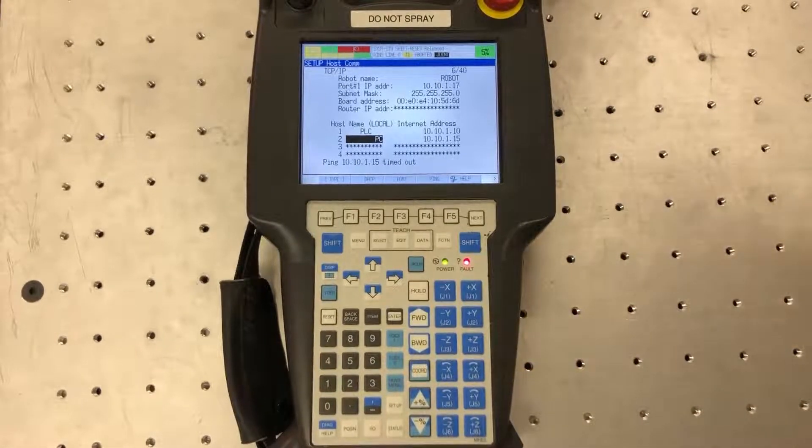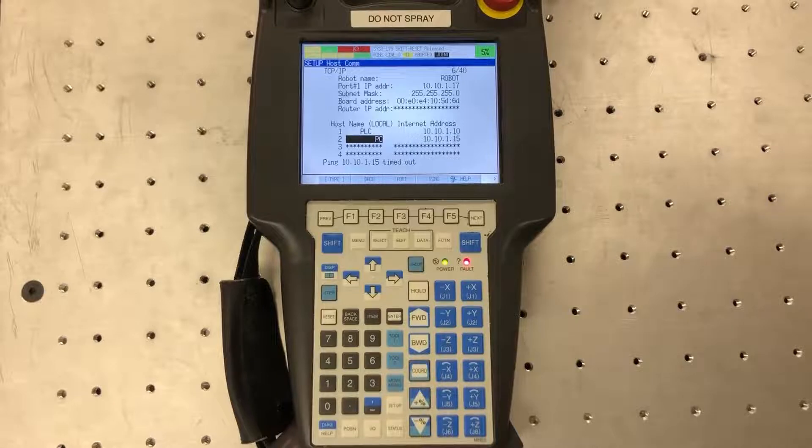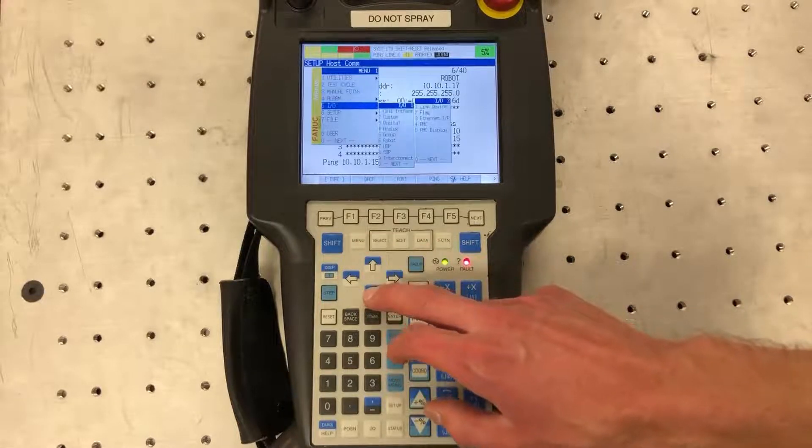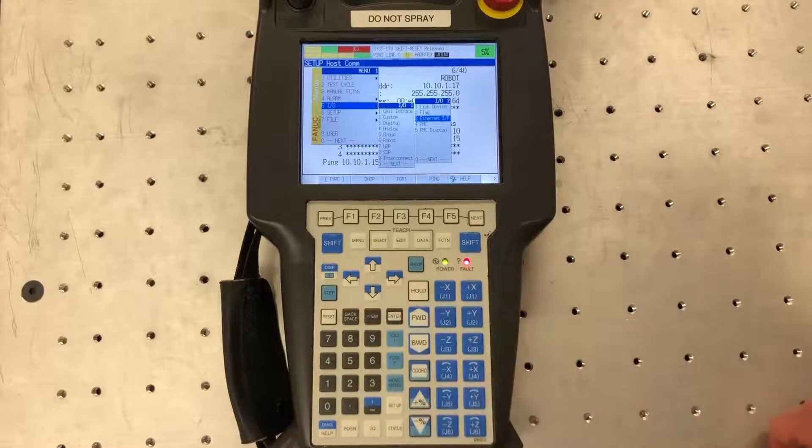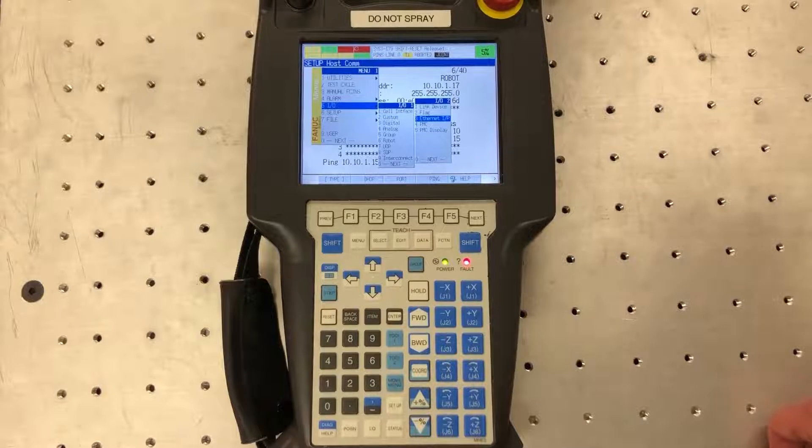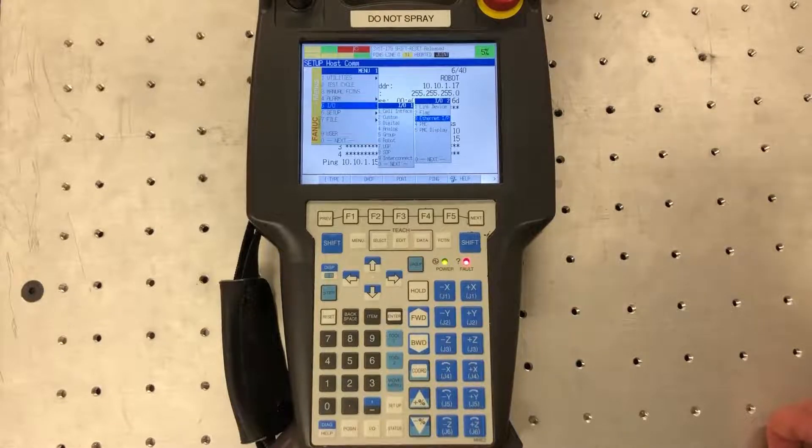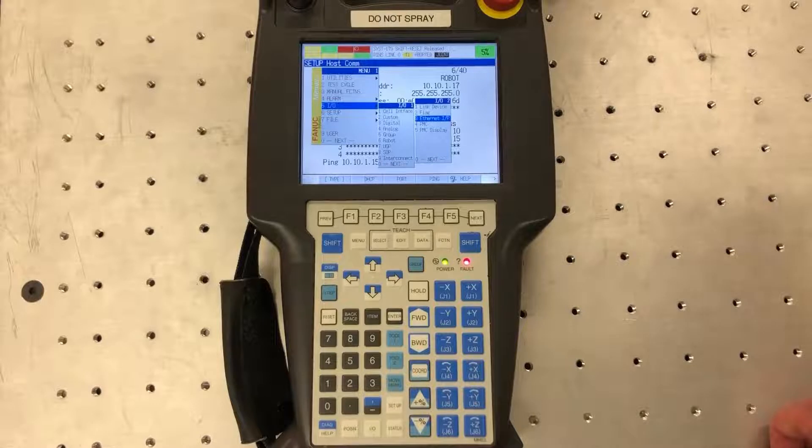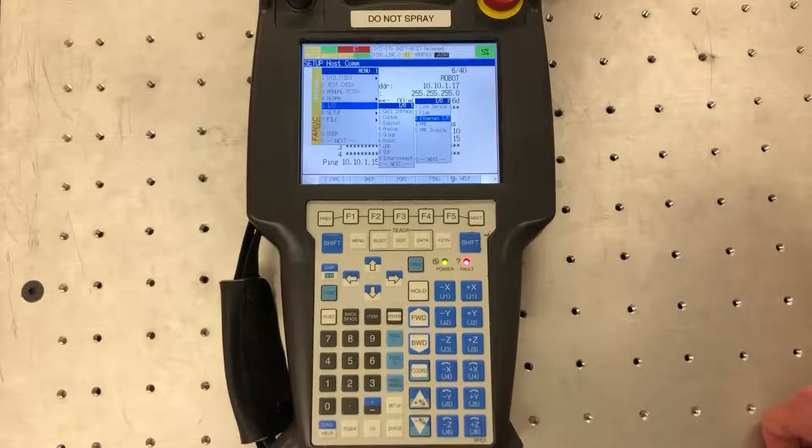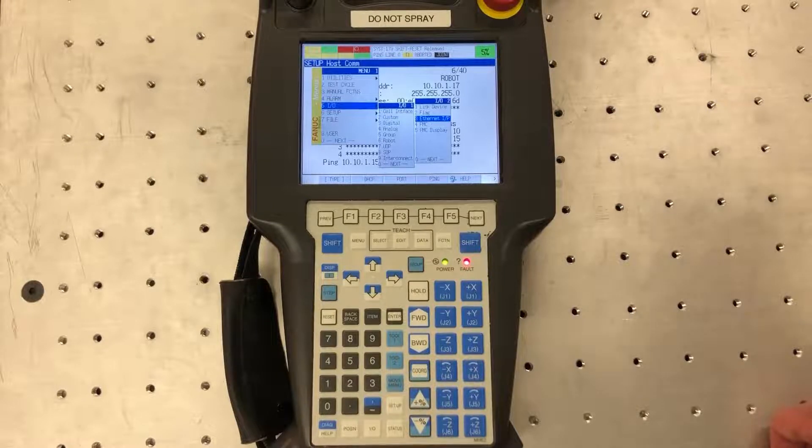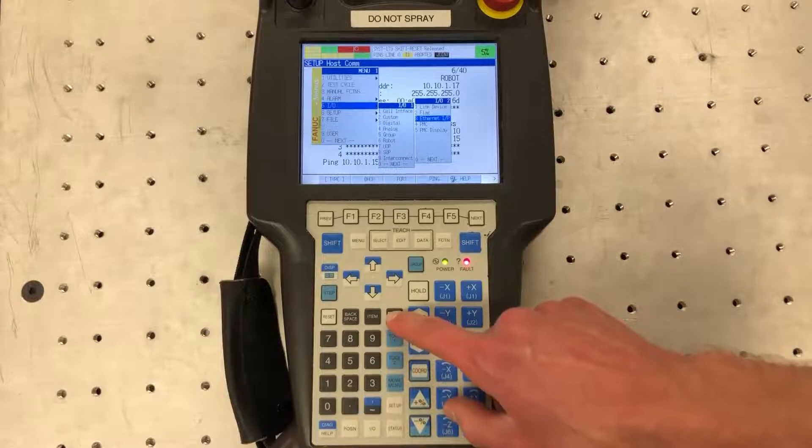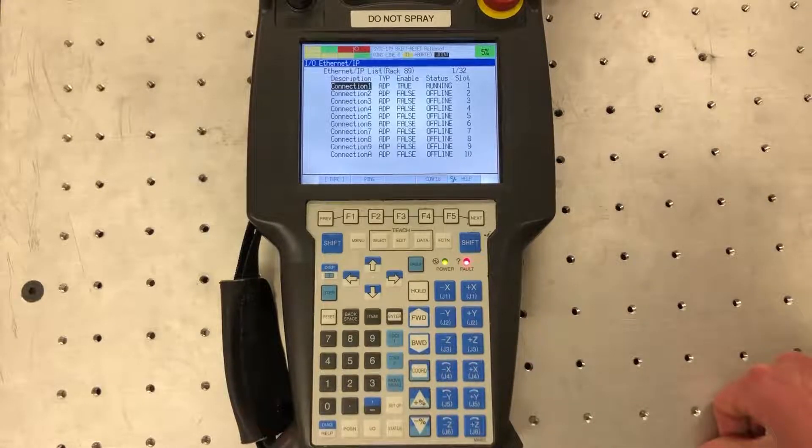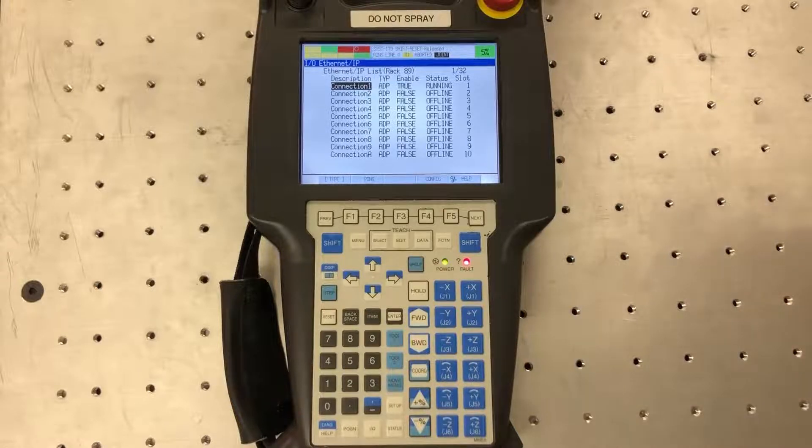Next we want to set up the adapter configuration. We go to menu, IO and Ethernet IP. If your robot does not show Ethernet IP as an option on the IO menu that means you do not have the option installed on your robot. You'll have to contact FANUC and purchase a PAC code. Just a warning, the PAC codes for Ethernet IP is about $1,500 so they're not cheap. If you do have it though you can continue watching, so you hit Ethernet IP.